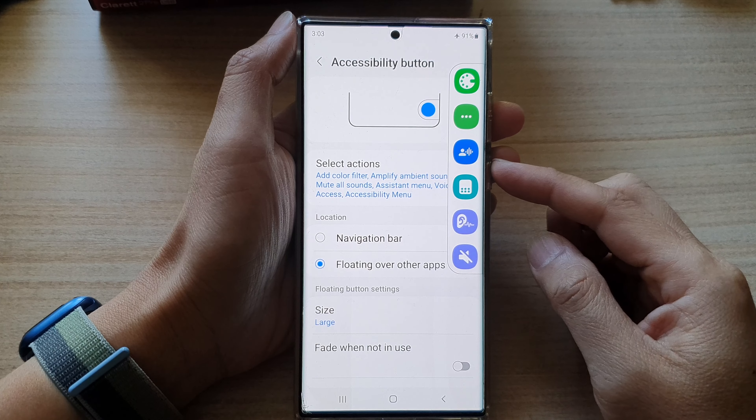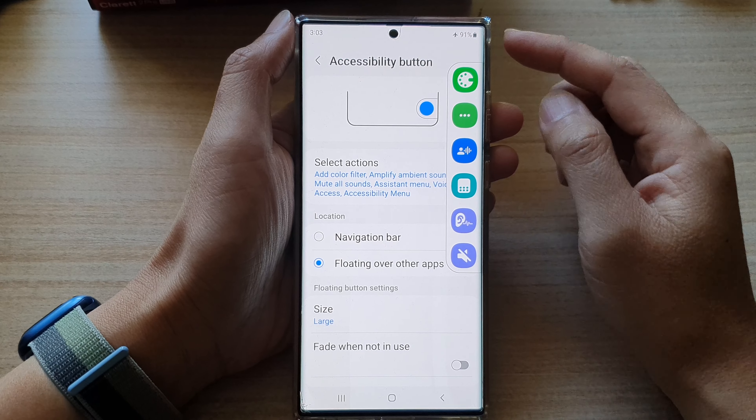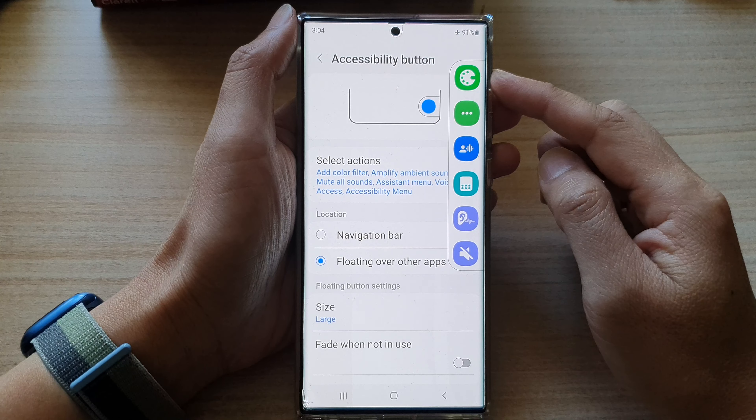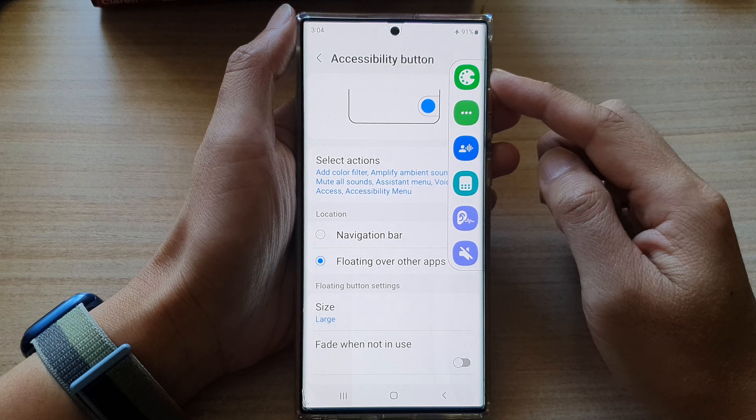Hey guys, in this video we're going to take a look at how you can set the accessibility floating button size to large, medium or small on the Samsung Galaxy S22 series.